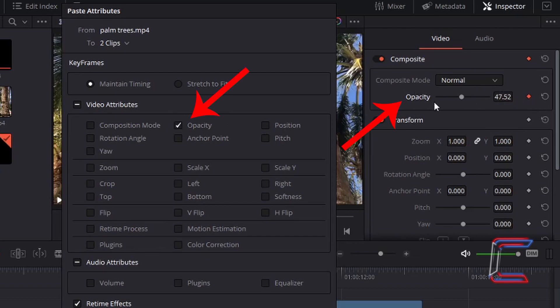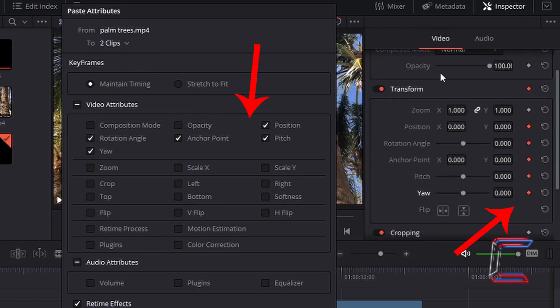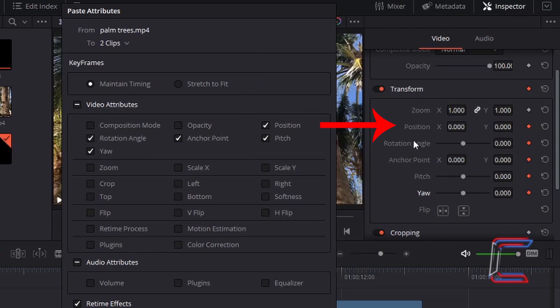Any modifications made to the opacity of one particular video edit which are copied will then be pasted using this option in the Paste Attributes window. Scrolling down the video segments in the Inspector window we come to Transform, where the position, pitch, anchor points, rotation angle, and yaw can all be copied and pasted to other video edits. Your position of X and Y refers to the video edit's placement on screen.